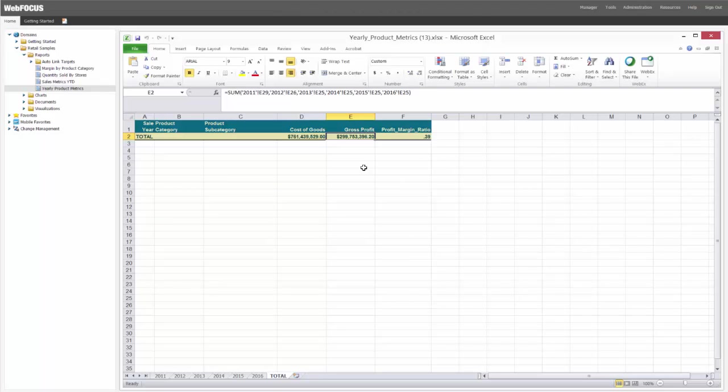So this is a very special thing that InfoAssist Plus does to create fully formatted Excel spreadsheets with summations and calculations. So let's take a look at how this is created from scratch.